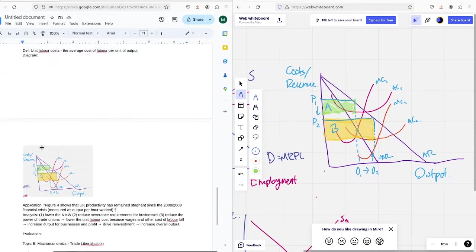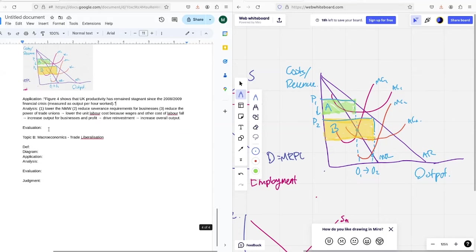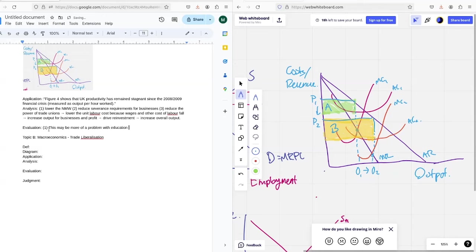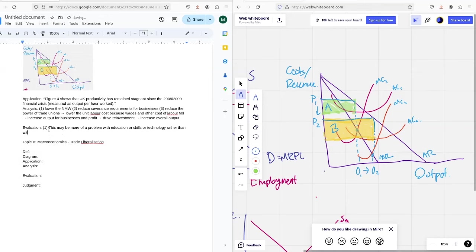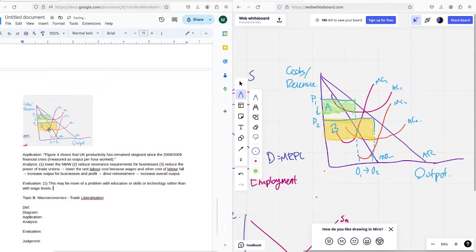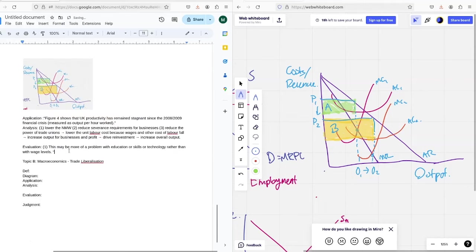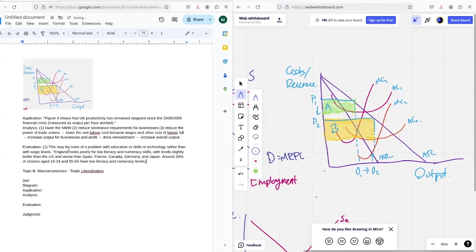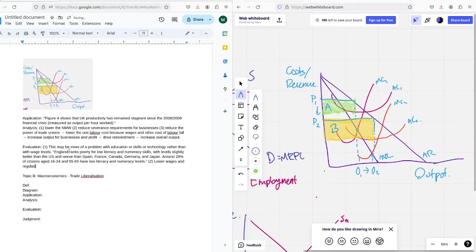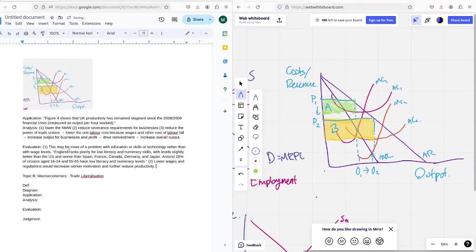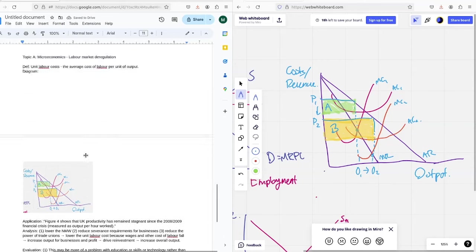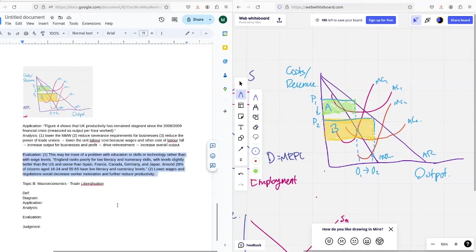And then I think for the evaluation, I'm going to say, first and foremost, this may be more of a problem with, say, education or skills or technology rather than with wage levels. So maybe we want to target that first. And here's where I'm going to bring in this part about like us ranking poorly on literacy and education, like saying basically that's the issue as opposed to that we have wages that are too high. And then the other point I could make an evaluation or an alternative to this is to say that maybe lower wages and regulations would decrease worker motivation and further reduce productivity. So you can go for either of those points, either of them will work. I kind of like the use of the application here. I think you want to mention education somewhere if you can in this topic, because it's a pretty core part of the problem.